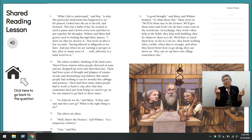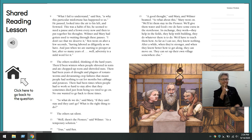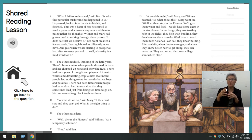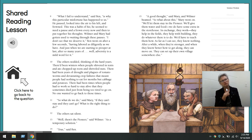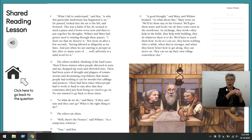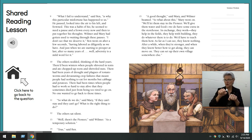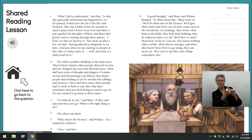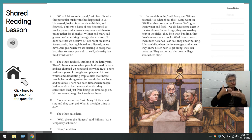'So what do we do?' said Mary. 'If they can't stay and they can't go, what's the right thing to do?' The others sat silent. 'Well, there's the pioneer,' said Wilmer, 'as a temporary solution.' 'True,' said Ben. 'A good thought,' said Mary. Wilmer beamed. 'So what about this,' Mary went on. 'We'll let them stay in the pioneer. We'll give them water and food — we do have some extra in the storehouse. In exchange, they work. They help in the fields, they help with building, they do whatever there is to do. We have to teach them how — as far as I can see, they know nothing. After a while, when they're stronger and know better how to get along, they can move on. They can set up their own village somewhere else.'